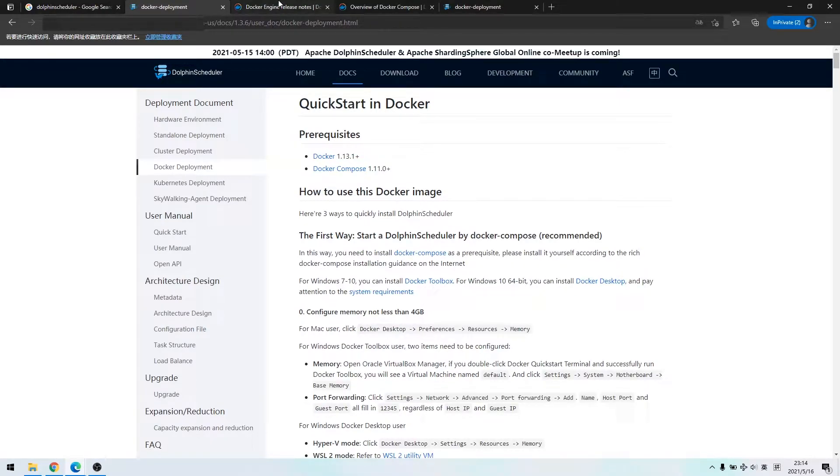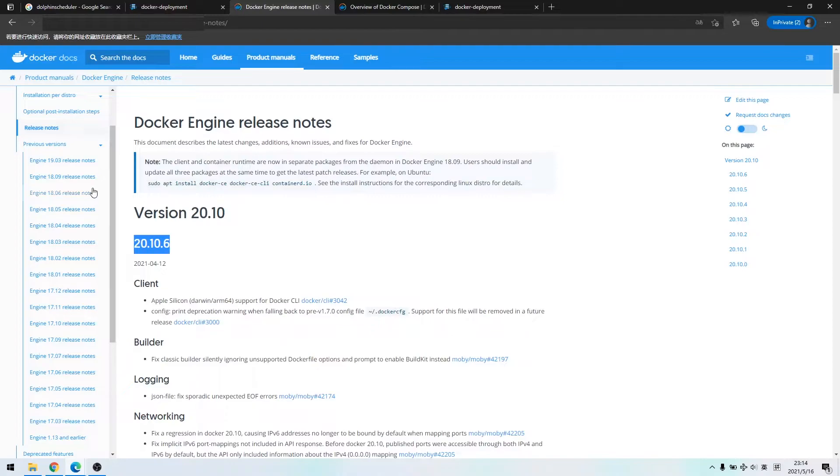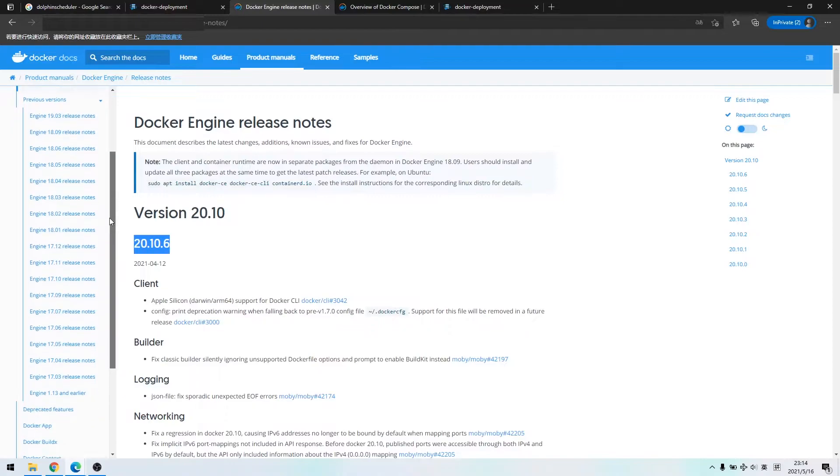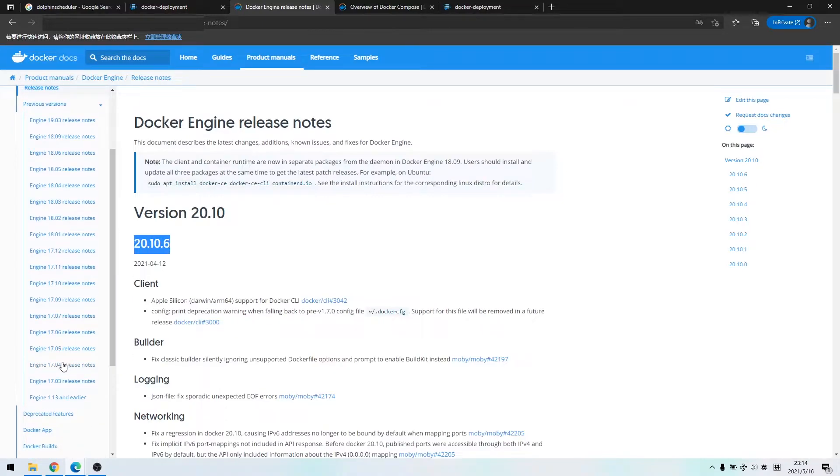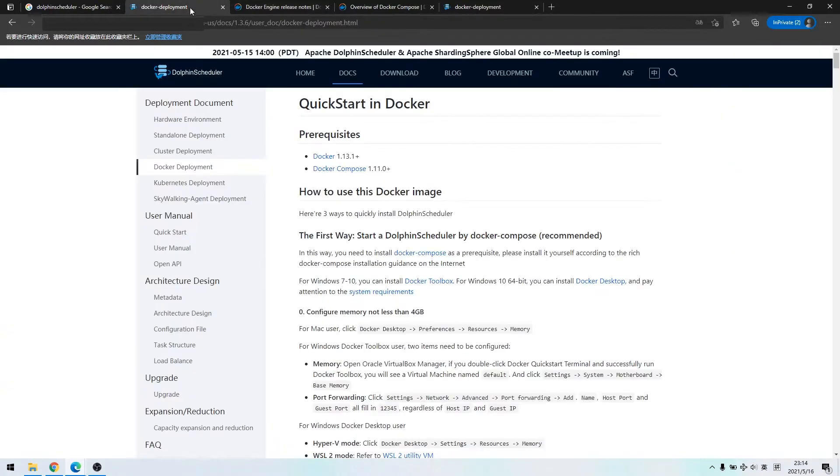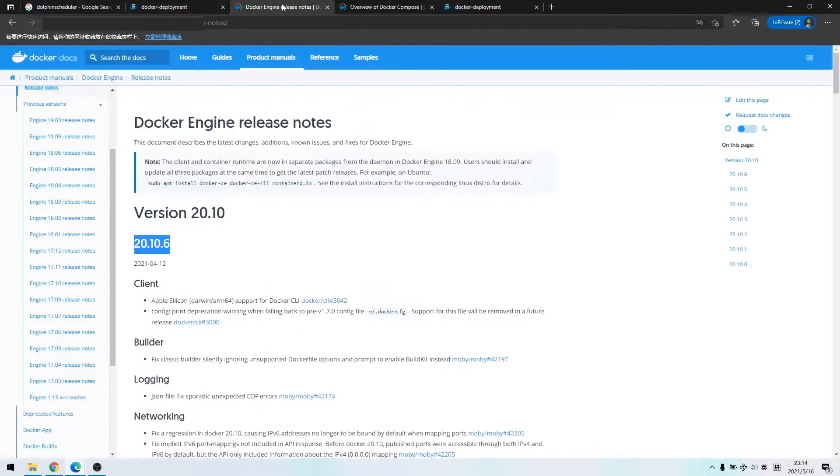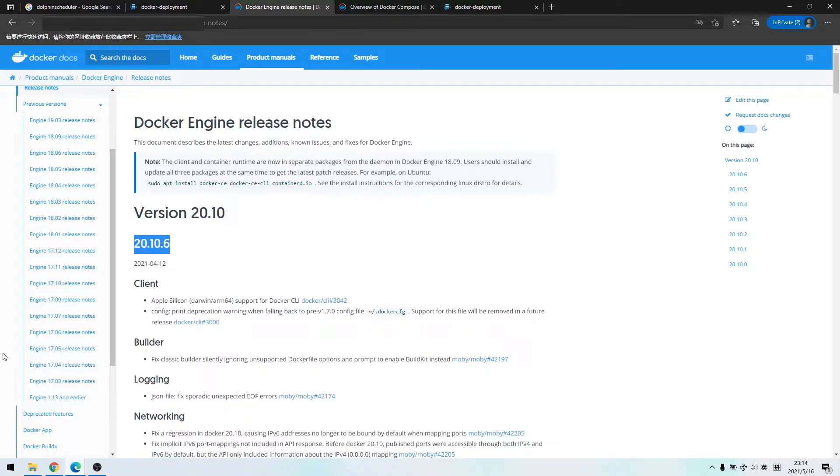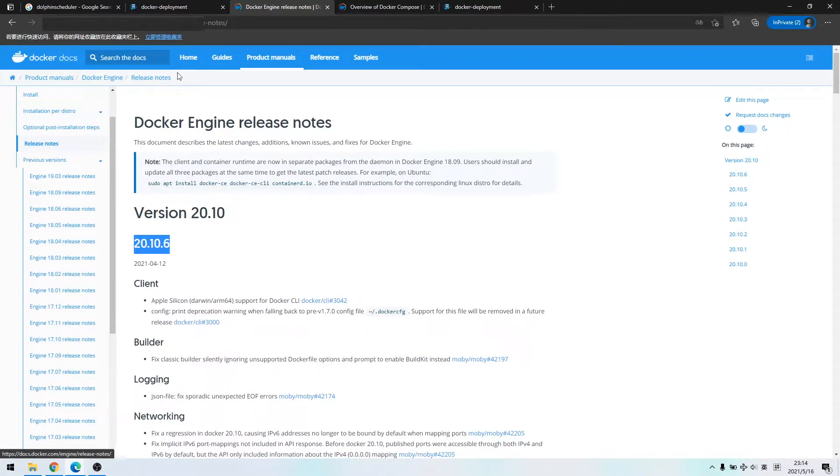We click the docker hyperlink and access docker official website to confirm the version. What we need is version about 1.13, and that is a very early version.